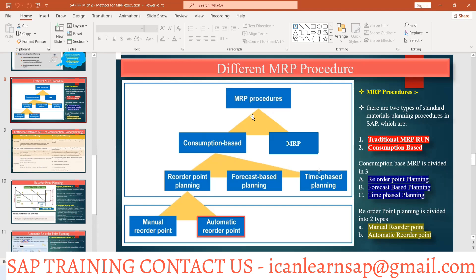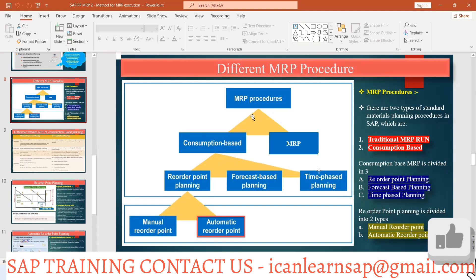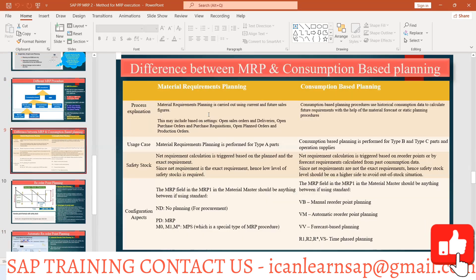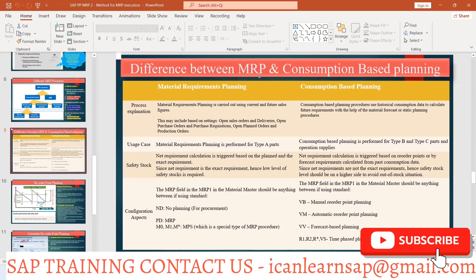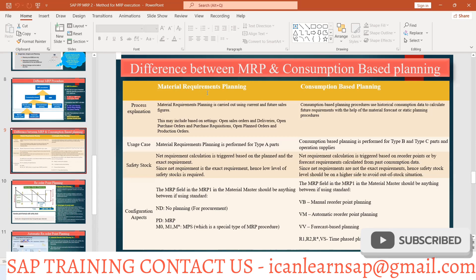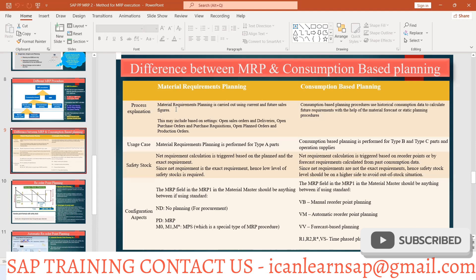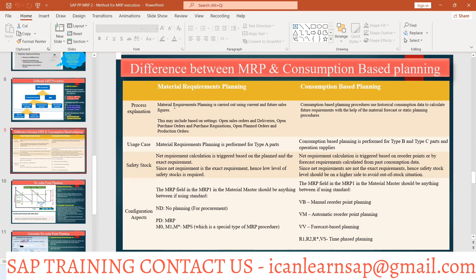These are the different MRP procedures we are going to use in SAP. This might be your interview question: what is the difference between consumption-based planning and material requirement planning? The major difference process-wise is that in regular MRP, the MRP is carried out using the current and future sales figures — we have demand, and based on that demand we run MRP.